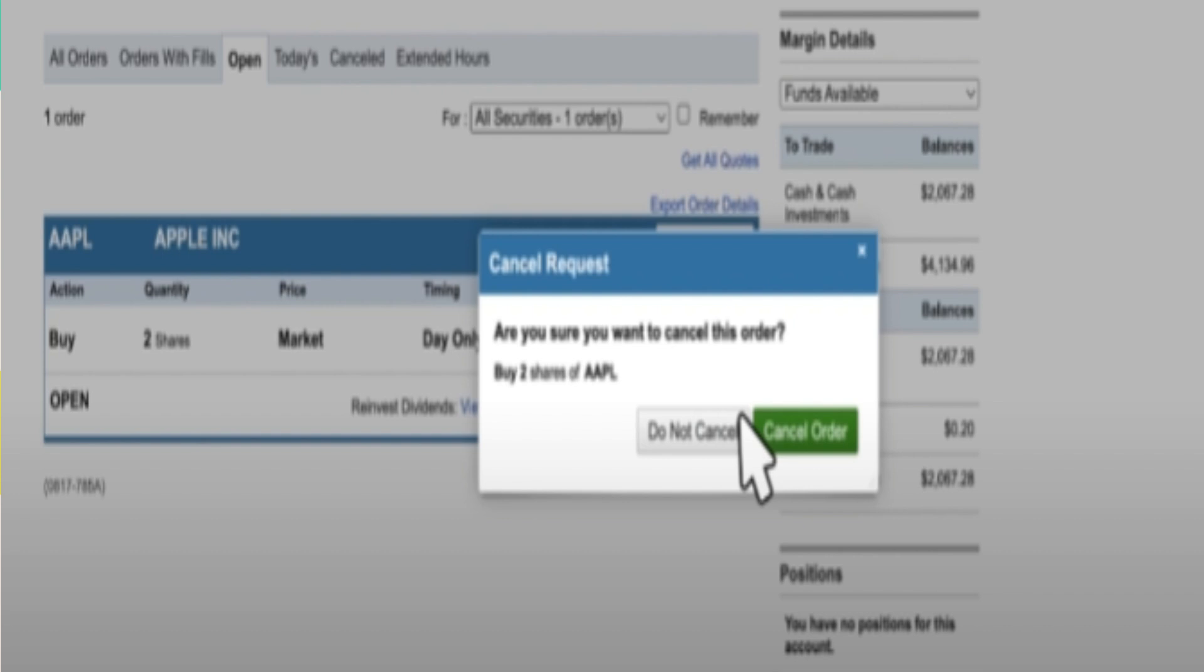These orders can only be canceled if they haven't been executed yet. If the order has already been filled, it cannot be canceled.